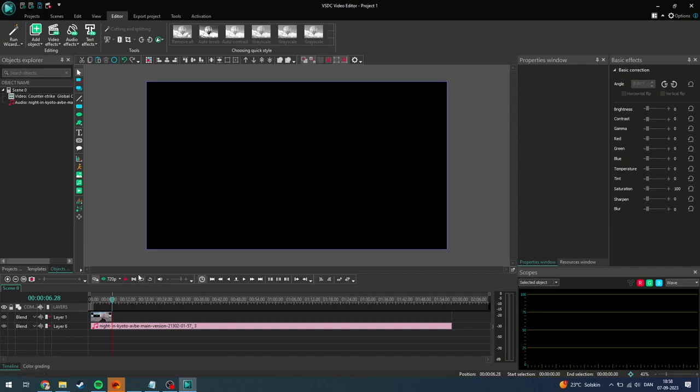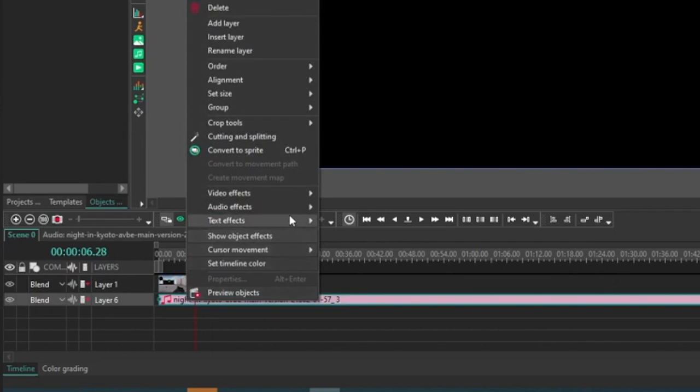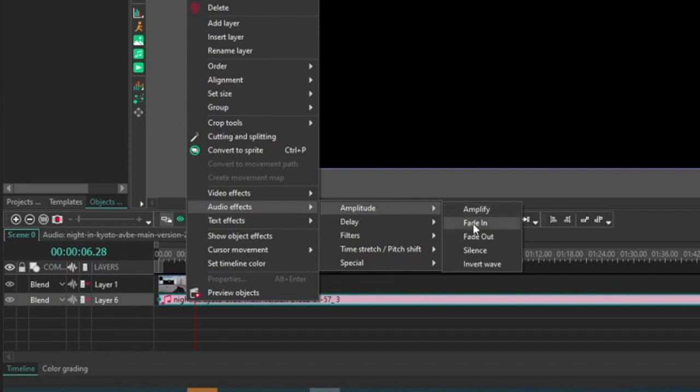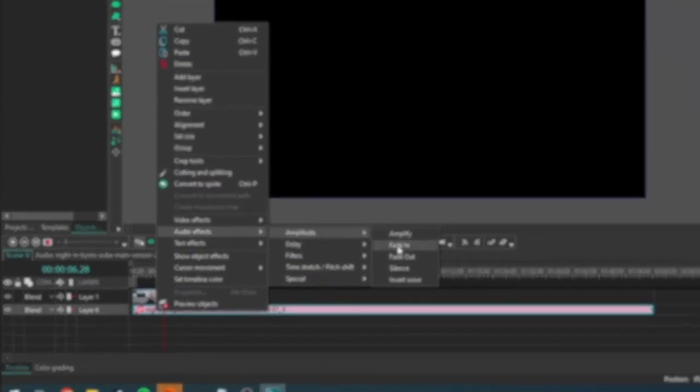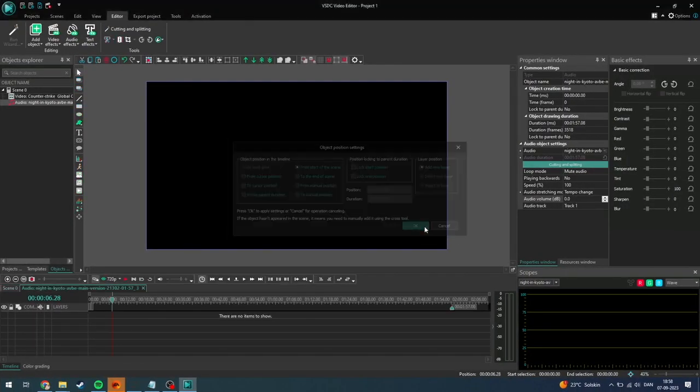To fade in audio, you simply need to click on the audio down here. You need to right click on it, then go up here to audio effects. Then there's an icon called amplitude and here you can fade in. You just need to click on that and then click OK.